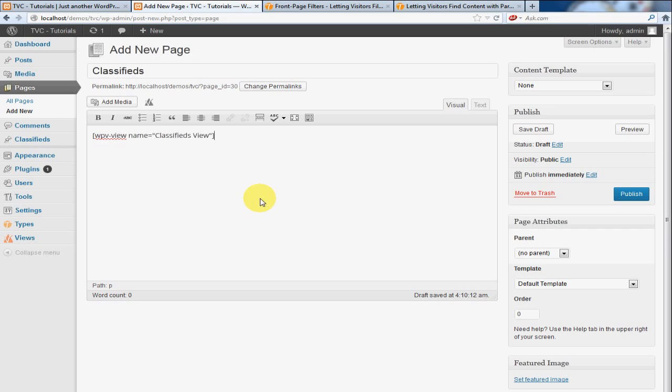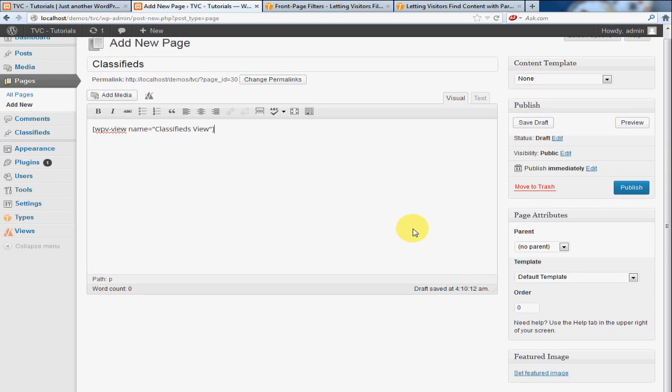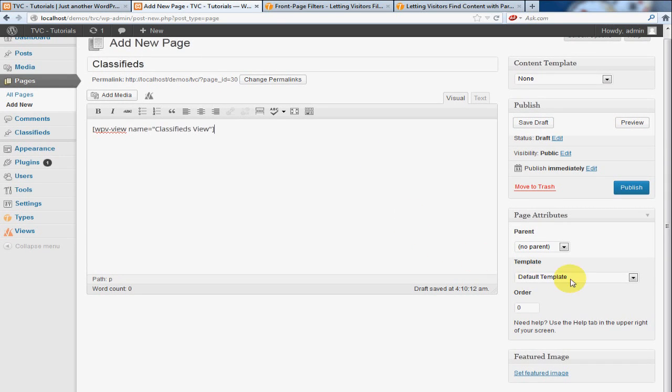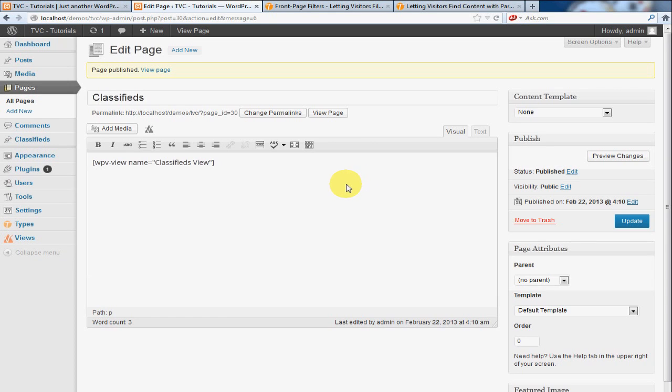And we're going to leave everything exactly as it is here. And I'm going to click Publish. And that's going to save the changes for this.